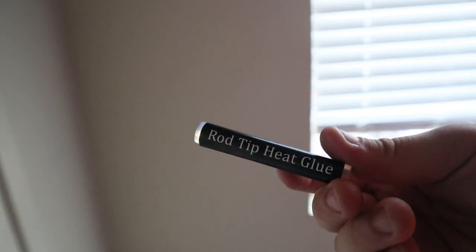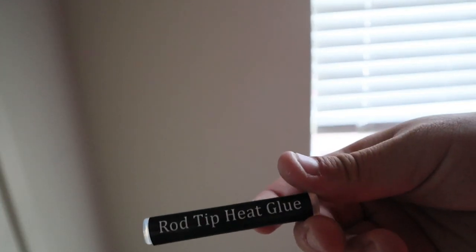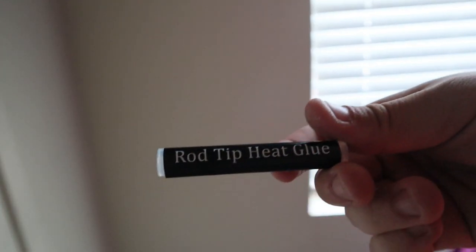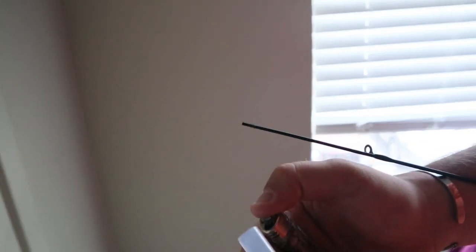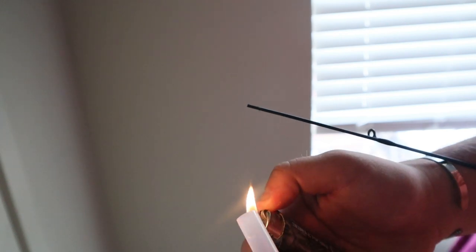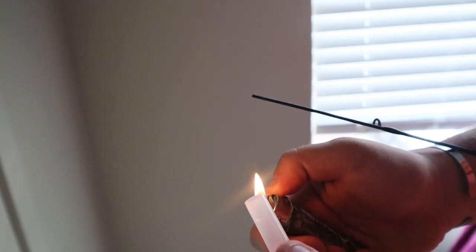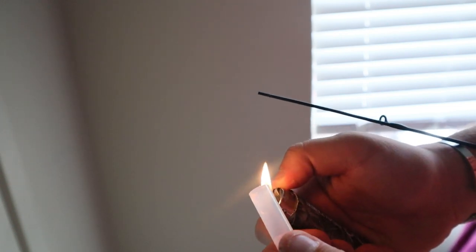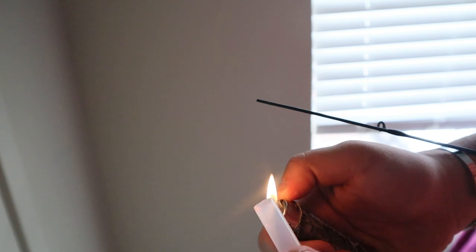So the first thing you want to do is take it out of the package, just a little bit. Take it all the way out. And with the rod tip right here, what you want to do is take a little flame and start heating it just a little bit.